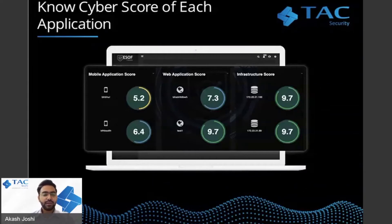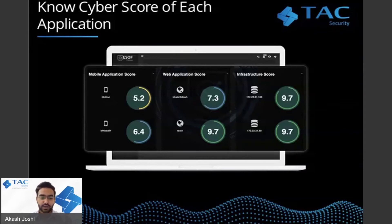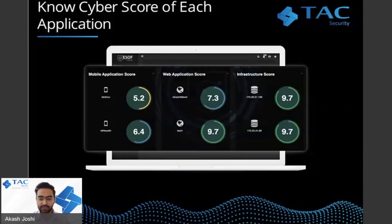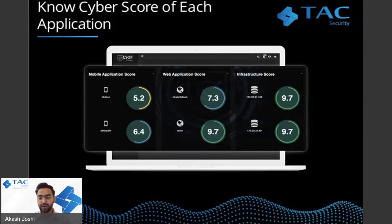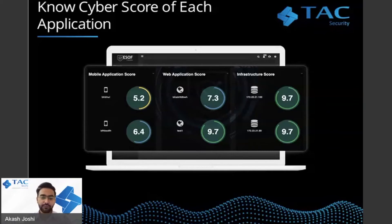When you talk about different applications and application owners and want scorecards for each application — what exactly is going on for one particular application by architecture type — you can get a drill-down score on each single asset or application. If you have 10 different applications and 10 different application owners, you can drill down to see what's going on in one particular application, get the score for a specific mobile or web application, and also obtain a business unit score.